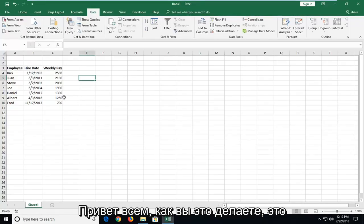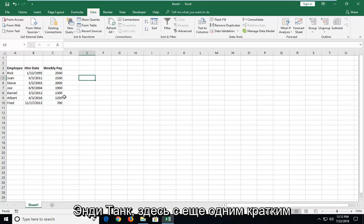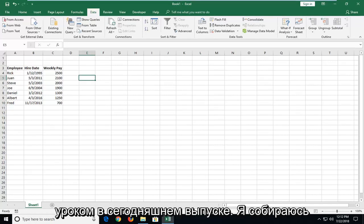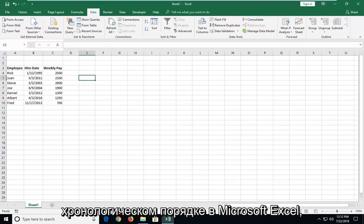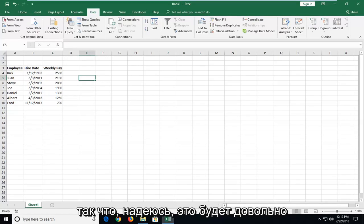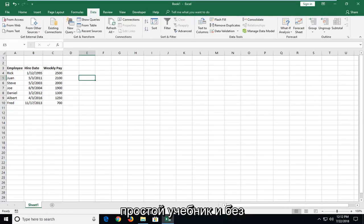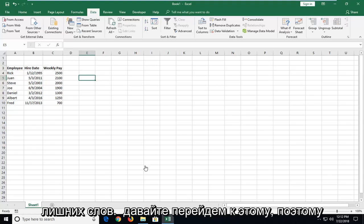Hello everyone, how are you doing? This is MD Tech here with another quick tutorial. In today's tutorial, I'm going to show you guys how to sort dates in chronological order in Microsoft Excel. This should hopefully be a pretty straightforward tutorial and without further ado, let's jump right into it.